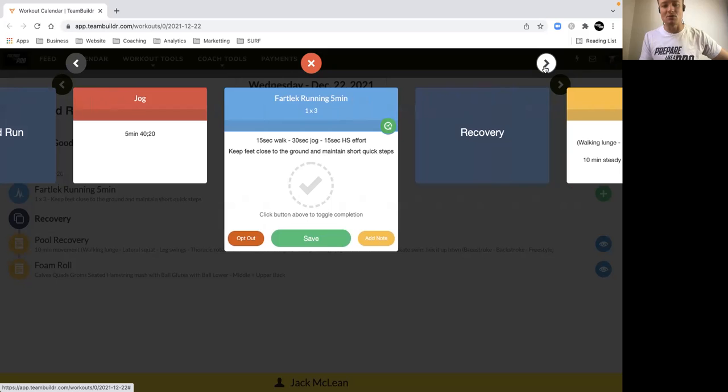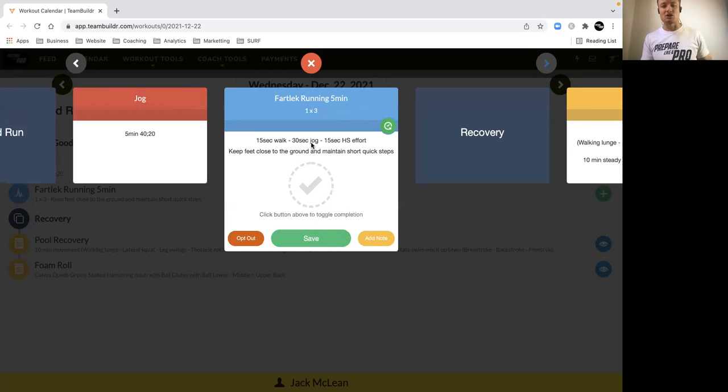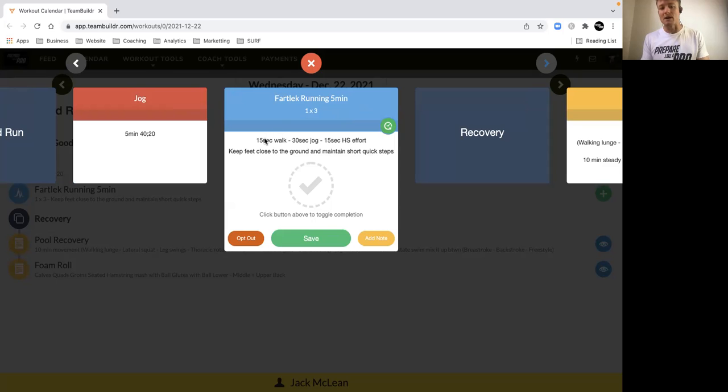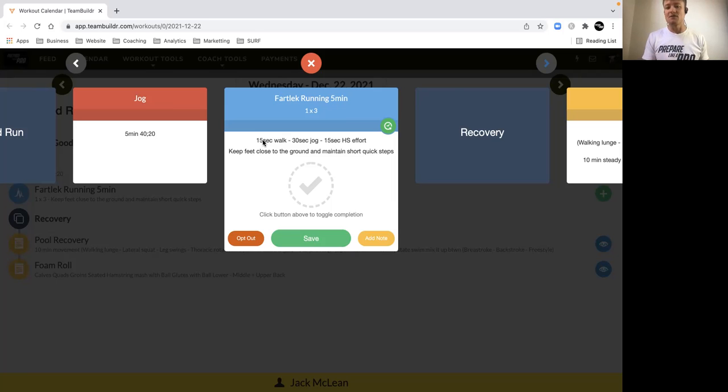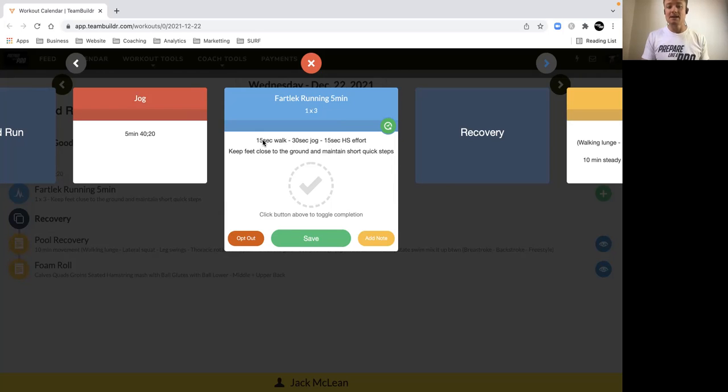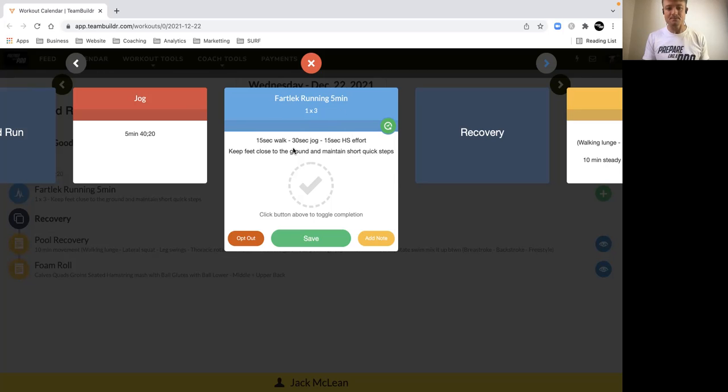But by all means add more if you want. The fartlek run should go for 15 minutes, we've got three five-minute blocks of basically a 15 second walk. So you can do this on the street, outdoor running wherever you feel best. Obviously if you've got any knee issues or feet issues, grass is best. Track isn't really necessary for this type of run because it is a slow run for the most part.